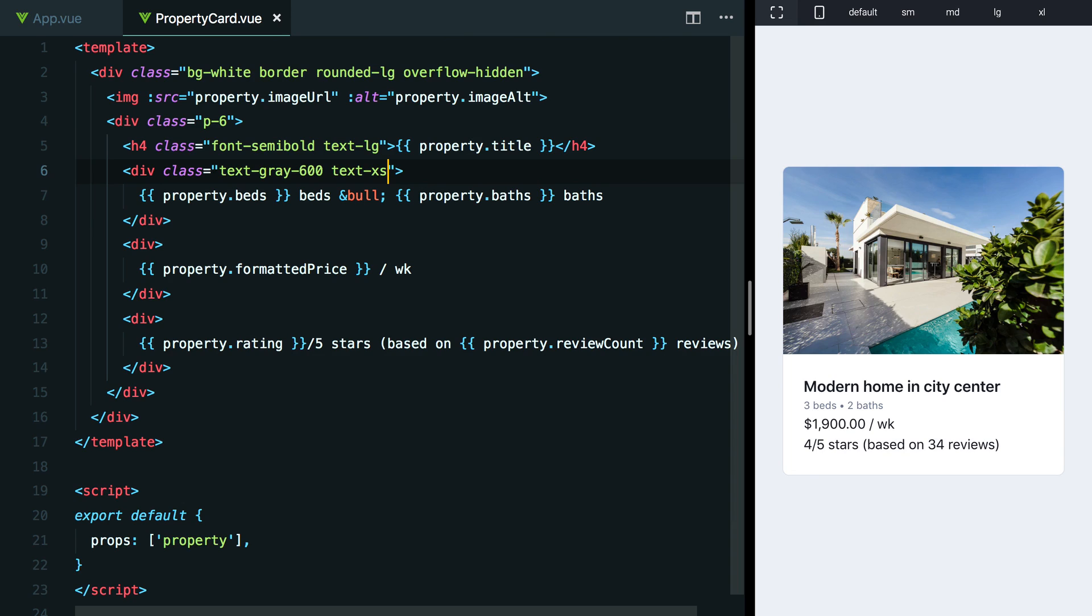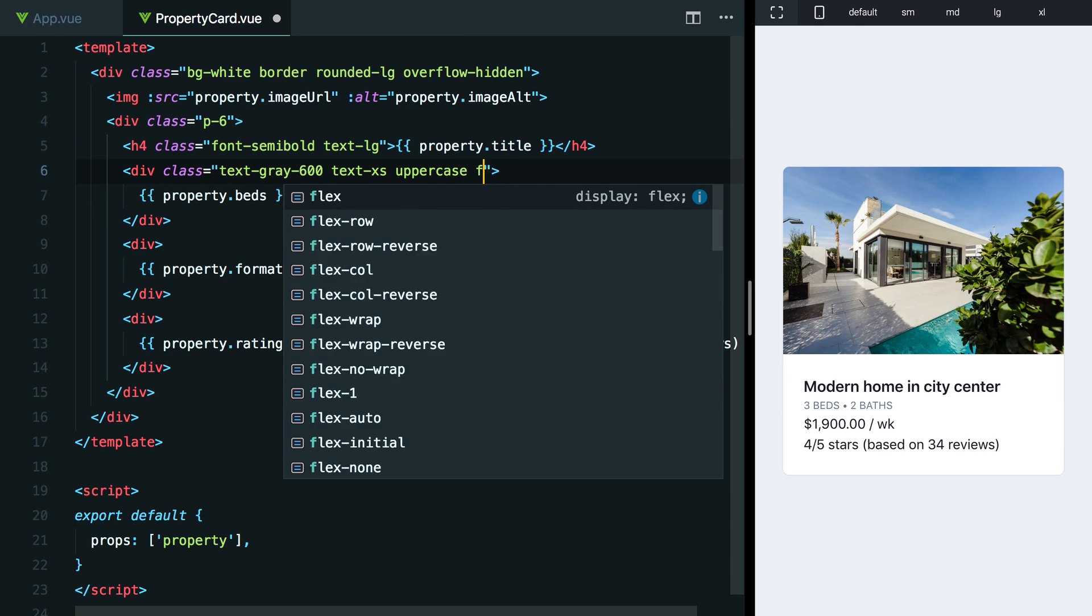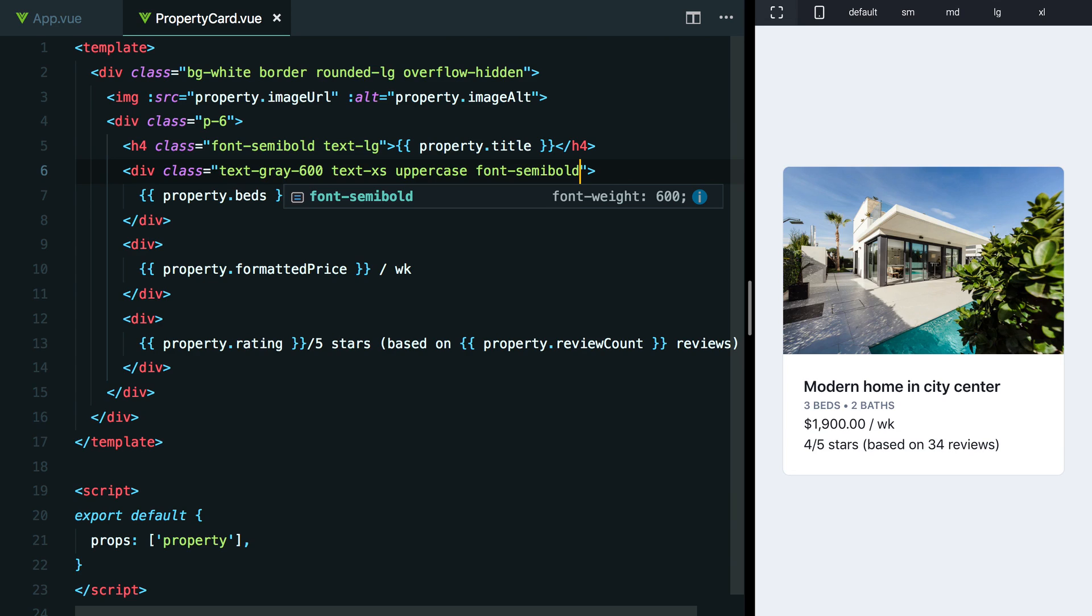I think on its own, this is maybe a little bit too small, but I want to show you a trick that I like to use with really small text to make it a little bit more legible. A treatment that is pretty common that I really like is to go with really small, but uppercase text and actually make it a little bit bolder as well. So we can go with something like maybe font-semibold here as well. Yeah, that looks pretty good.